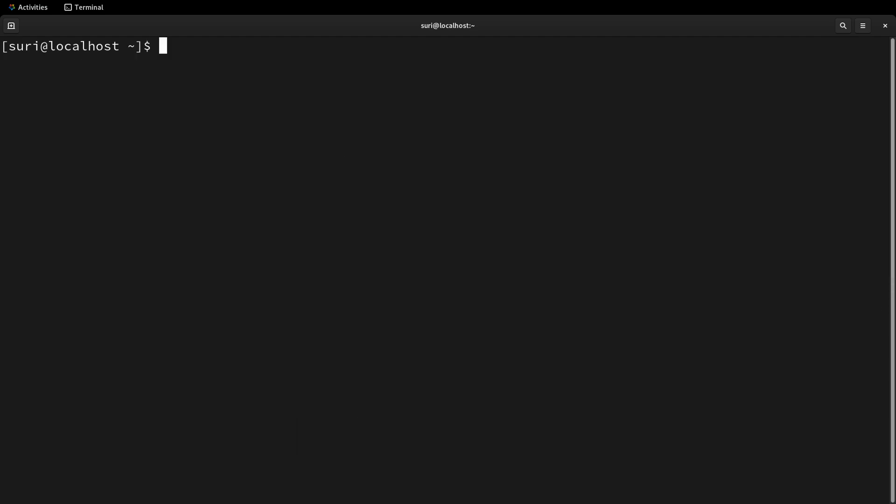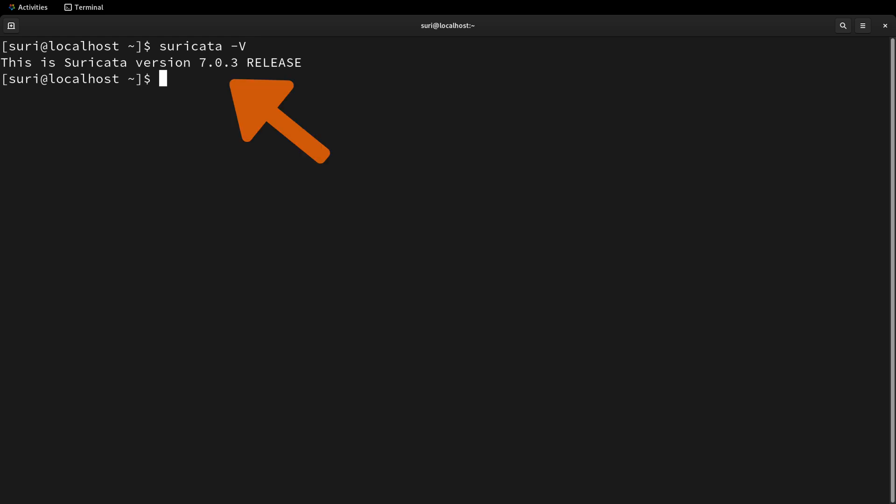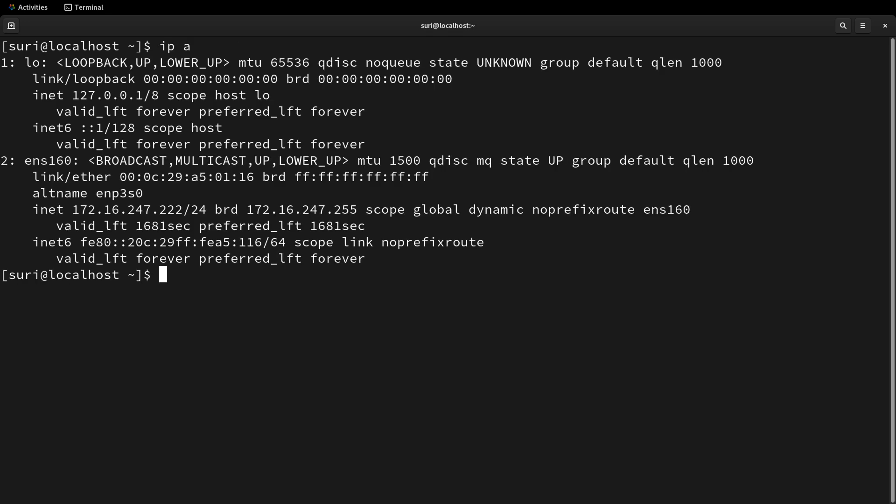And that's it. To confirm that Suricata is installed, you can run the Suricata command with a dash uppercase V argument. This will provide you with the version number. As you can see here, we have version 7.0.3.